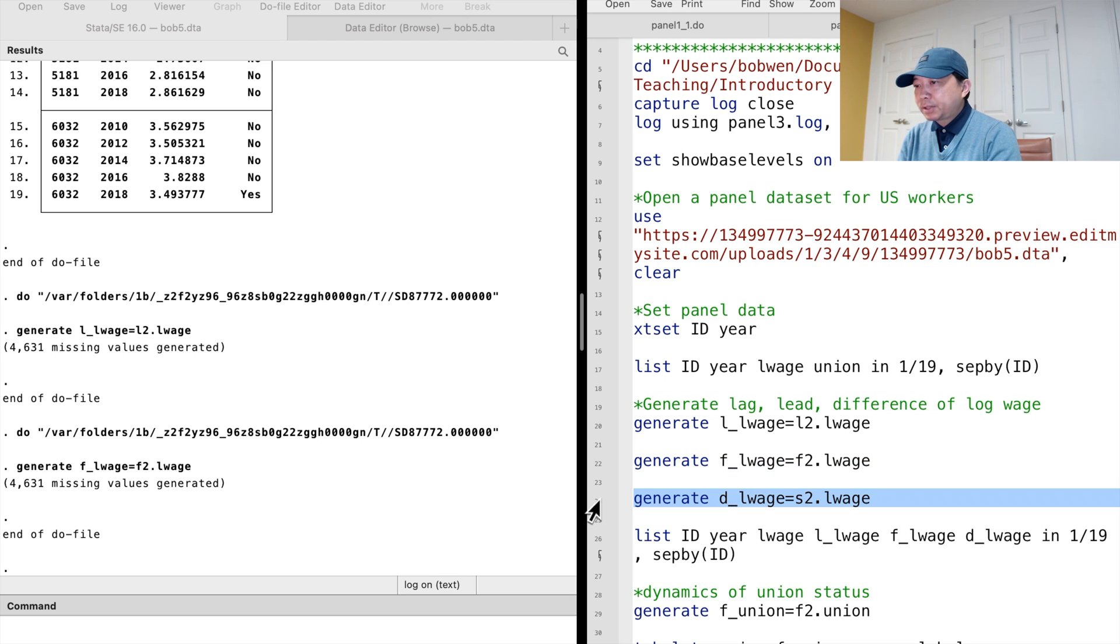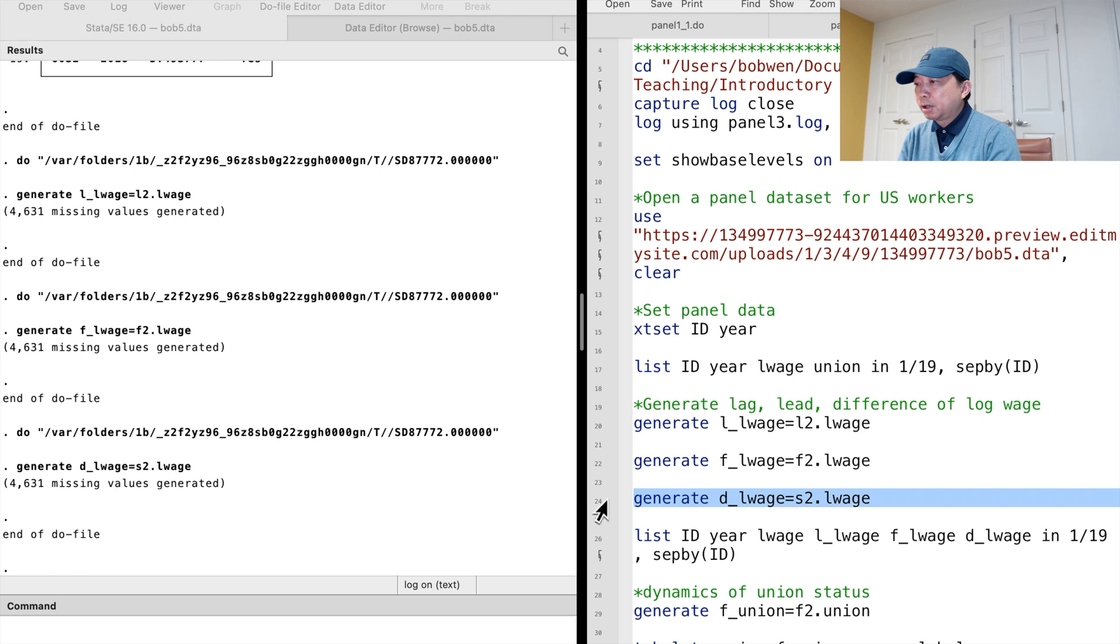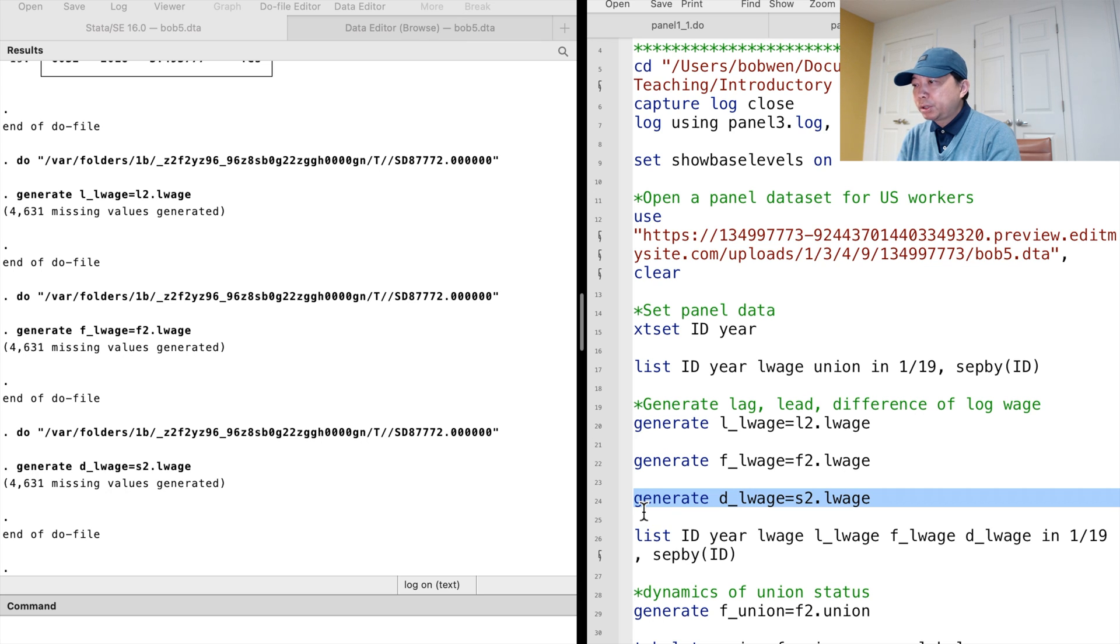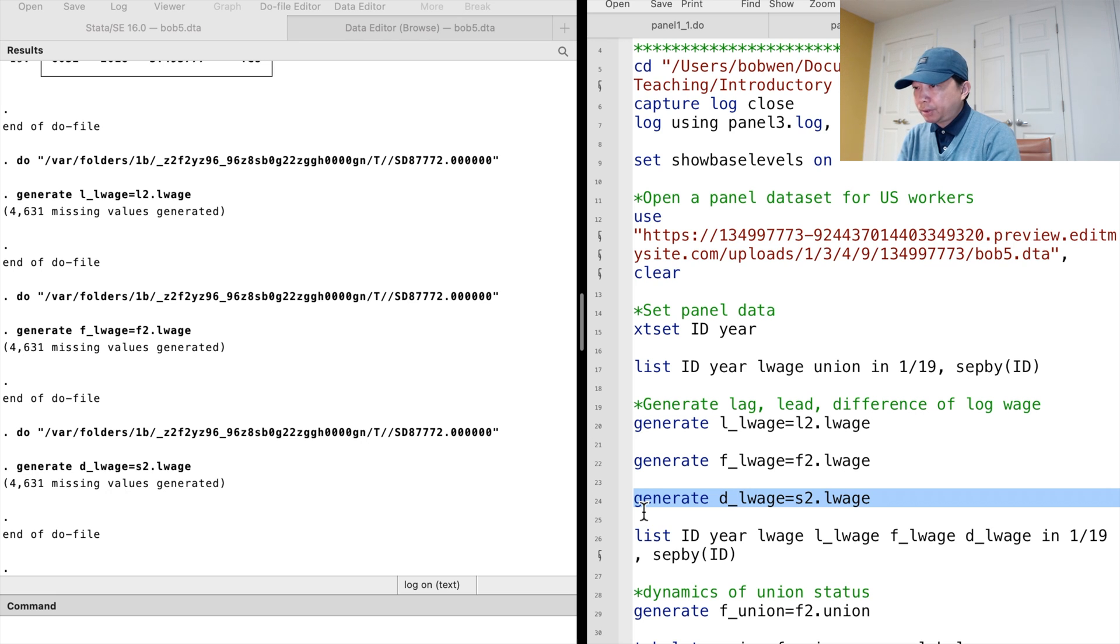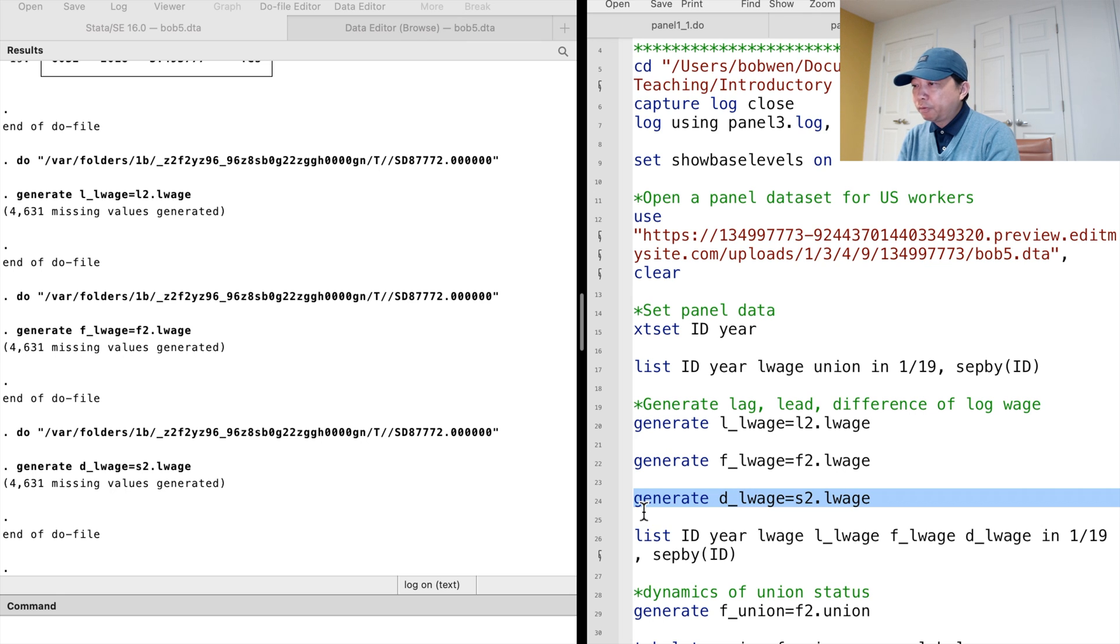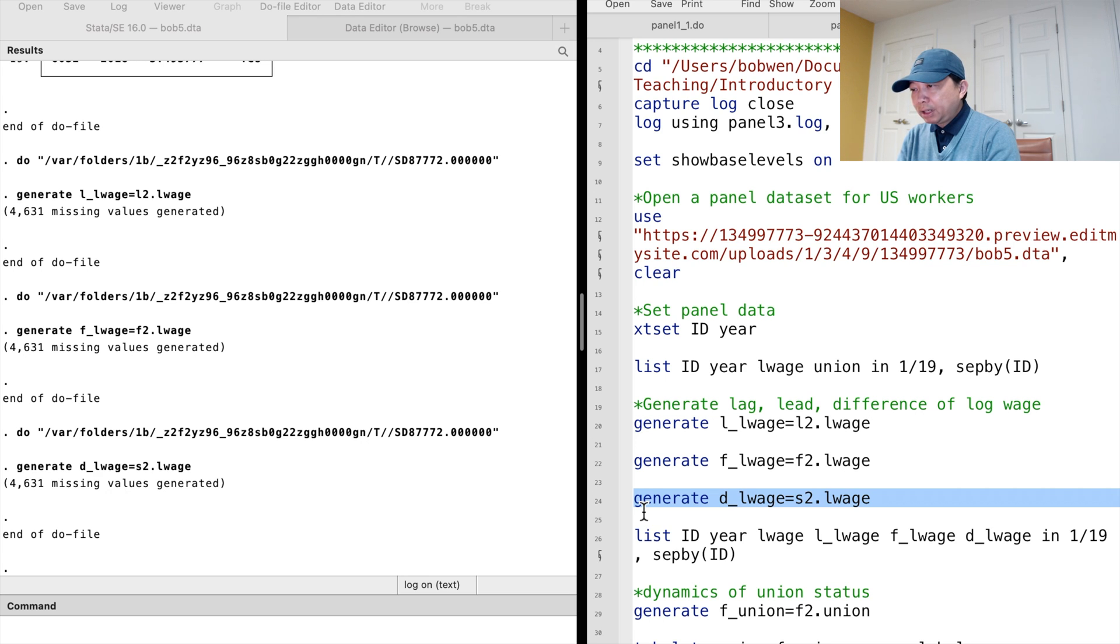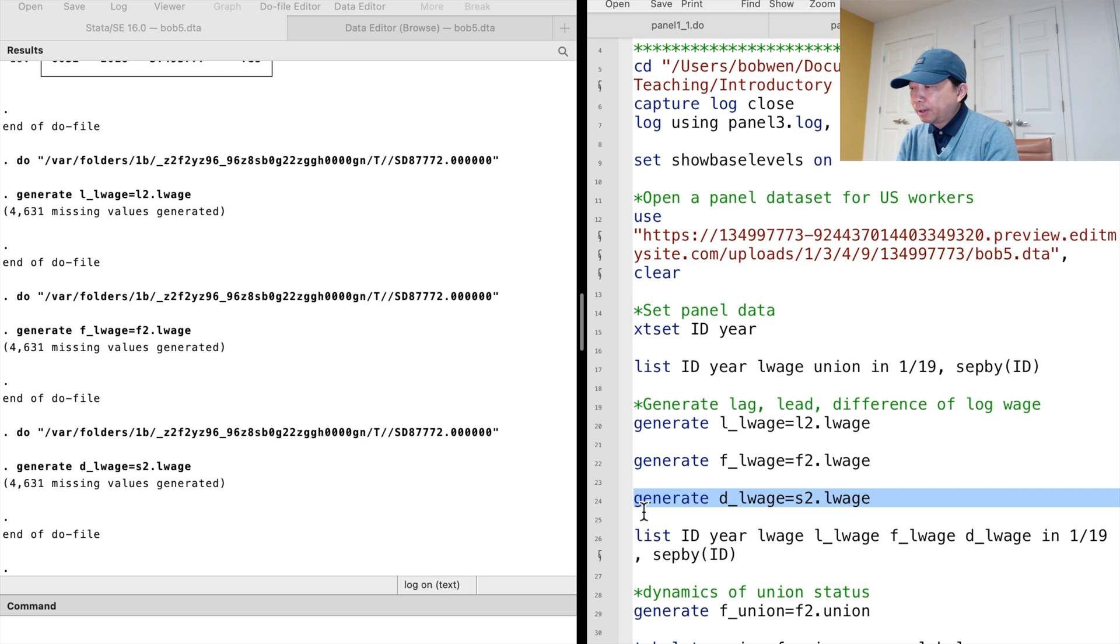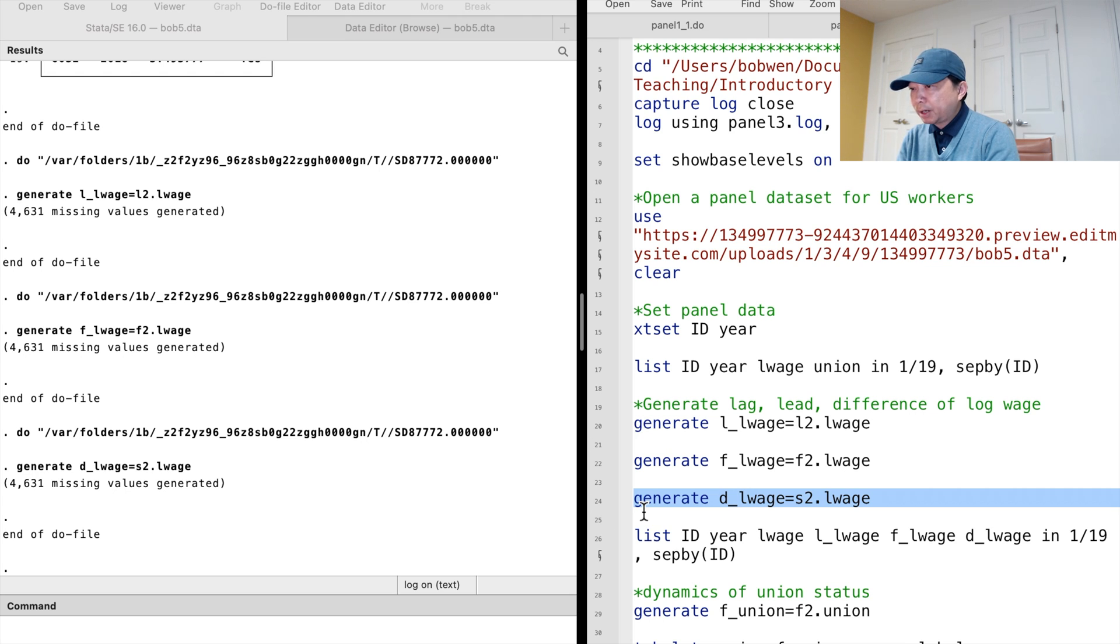Stata also has differenced operators. We use the first differenced operator d1-dot to generate the difference between the current value and the lag value. The operator s1-dot has the same function. But s2-dot computes the difference between the current value and the value two time periods ago. While the d2-dot calculates the difference of differences, that is, the difference between the current value and its lag, and subtract from this the difference between its lag and the lag before that.